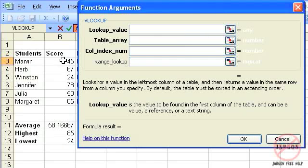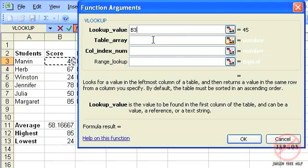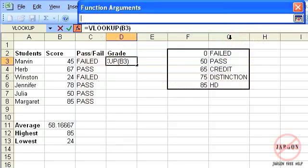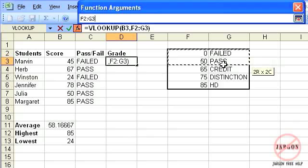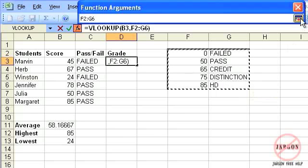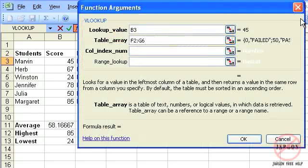The value that I'm looking up is this one here. I want to then get it to look up in a particular table, so I'm going to click here, collapse the dialog box, and then highlight my table.